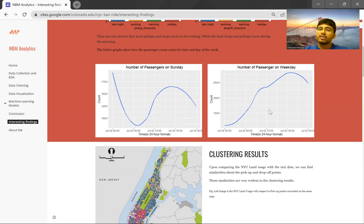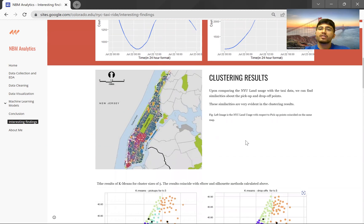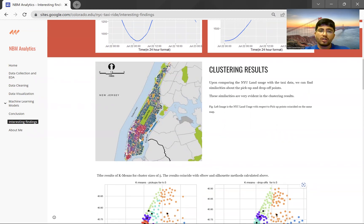On weekdays, we don't see high taxi counts in the early mornings or late nights — the count starts picking up in the afternoon, evening, and night. Another important goal was to find the hotspots. We used a map of New York to identify all the boroughs and zones within the city.